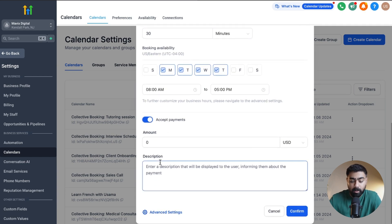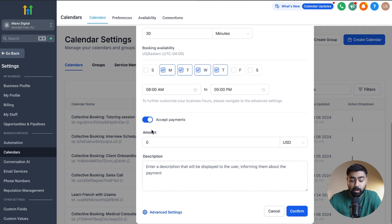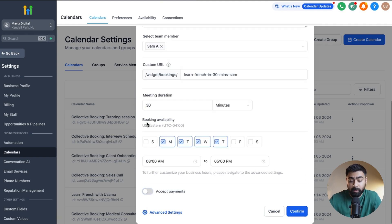If you want to accept payments for this type of calendar, you can easily enable it and type in the amount and description. In order for this to work, you need to have a payment gateway provider connected, like Stripe or PayPal. I'll just disable it for now, and then we're going to head over to Advanced Settings to look at some more options.